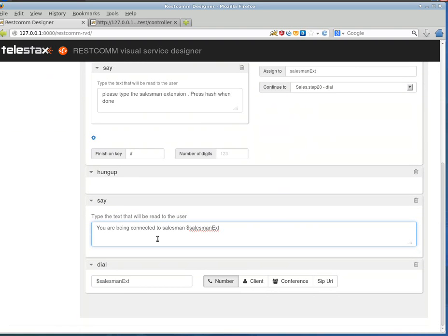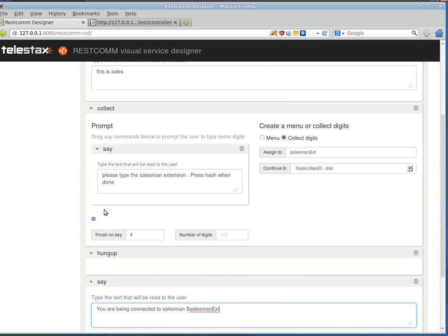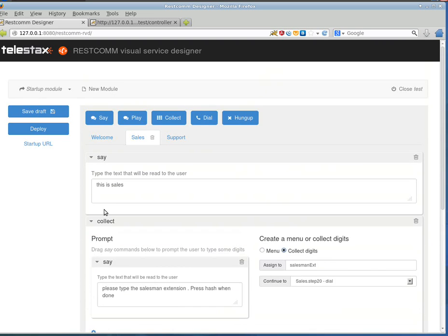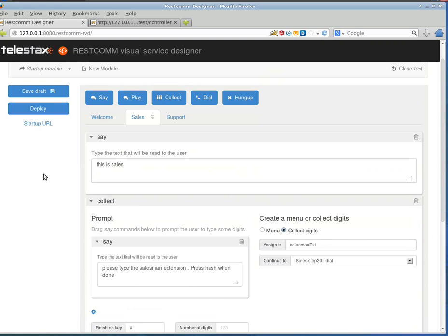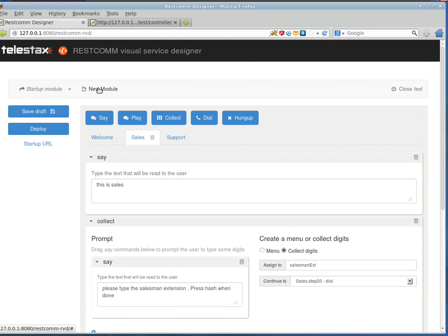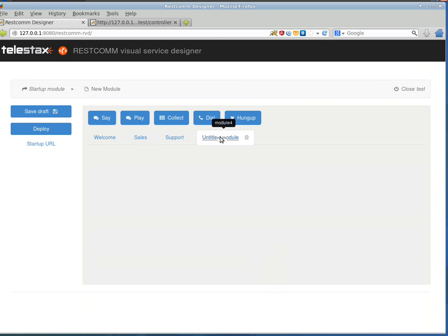Now, if this solution with a hangup messes the flow of the application, there could be an alternative. We could just create a new module and name it Dial Salesman.